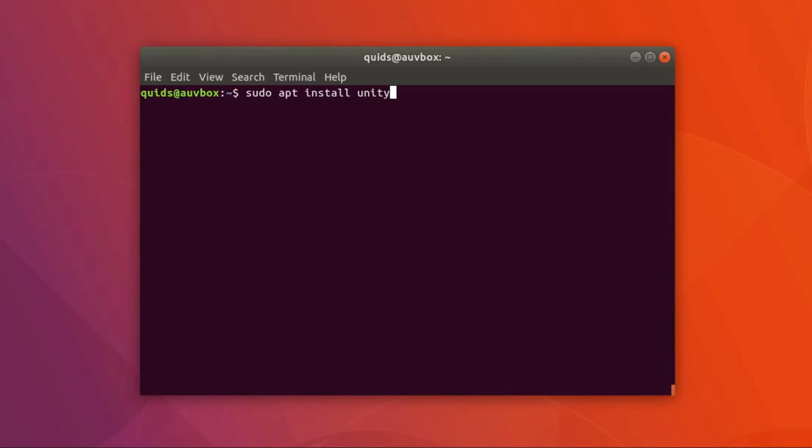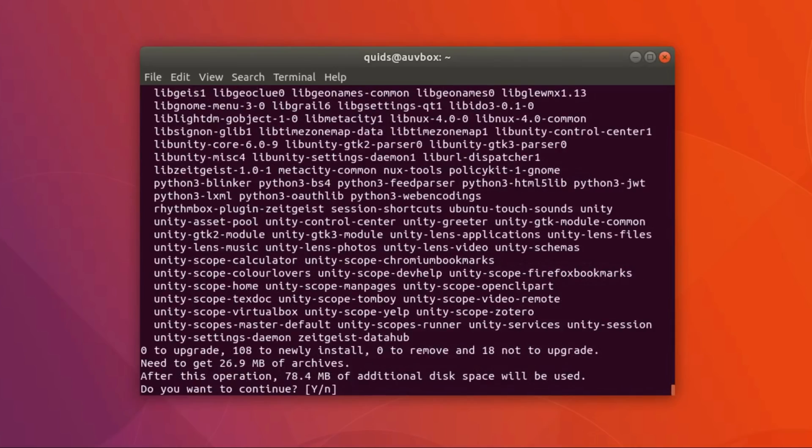All you need to do is type in sudo apt install unity. It requires about 27MB of archives and uses an extra 78MB of disk space.